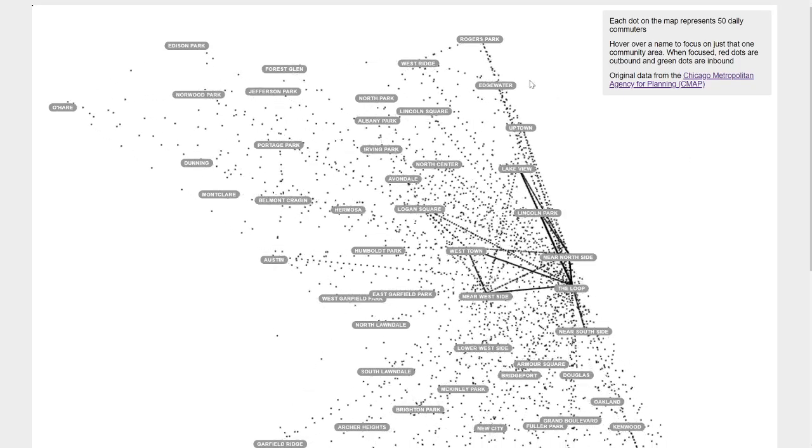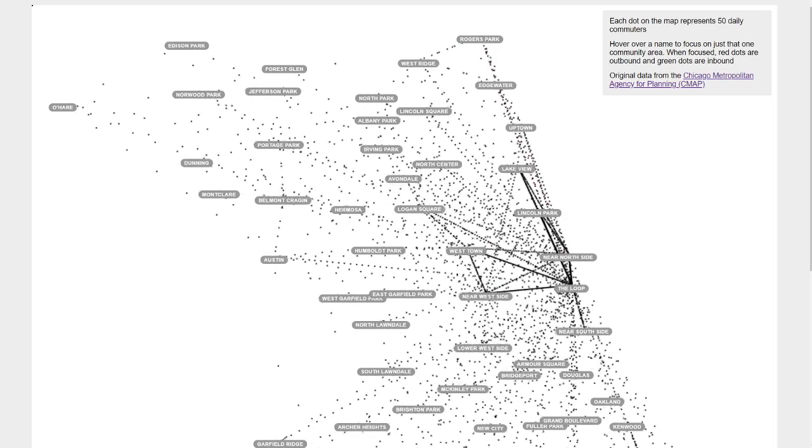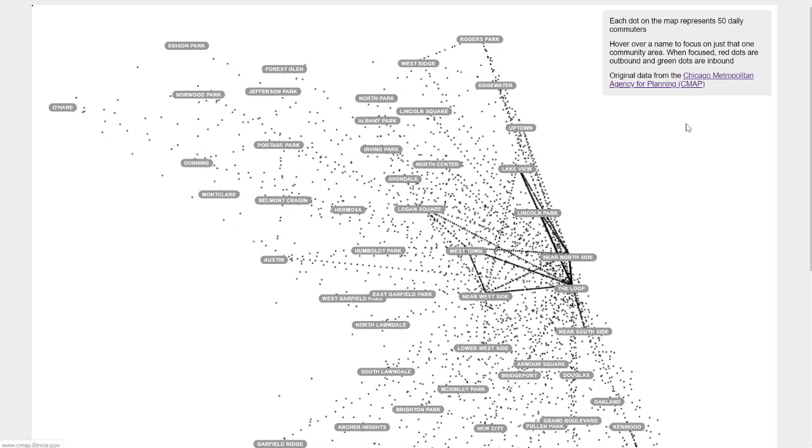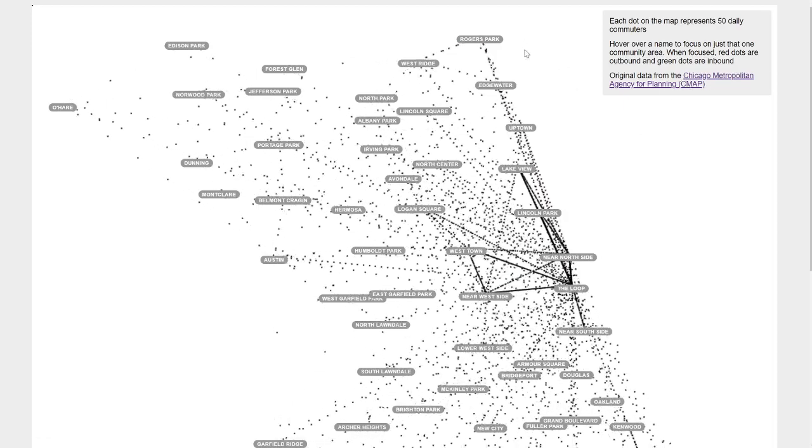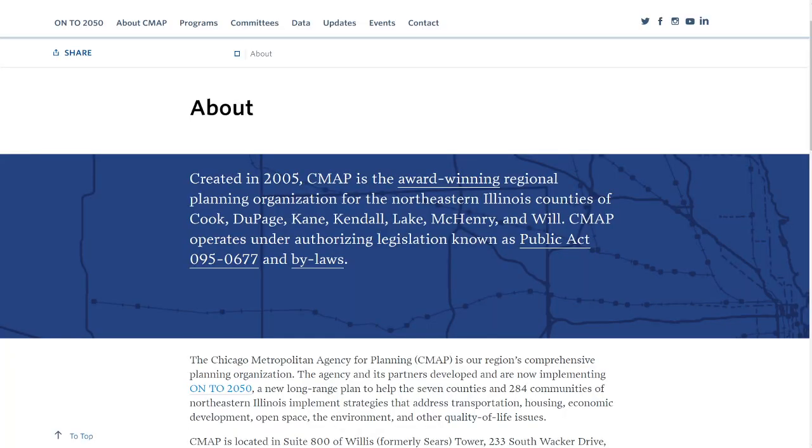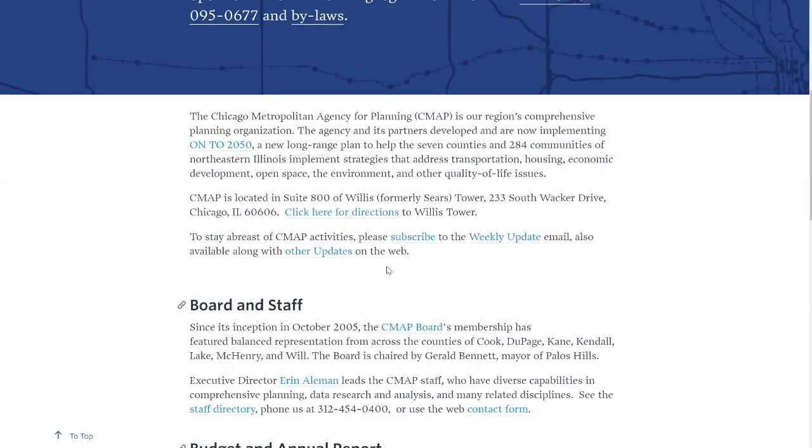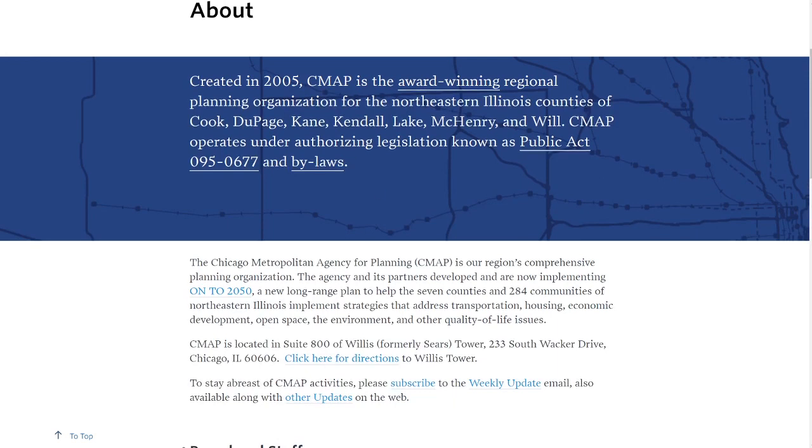First, this data is from the Chicago Metropolitan Agency for Planning or CMAP. If you want to learn more about them and what they do, you can check them out at cmap.illinois.gov. Generally they're a government agency that's responsible for gathering up information to help both the city of Chicago and the state of Illinois make decisions about where public transit should go, stuff like that.